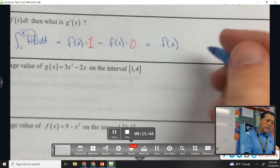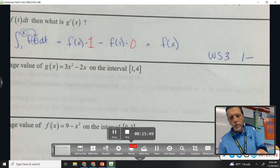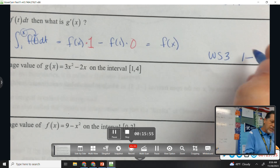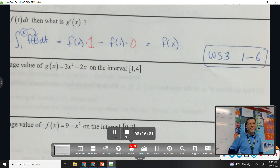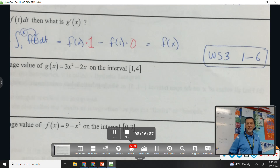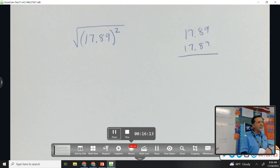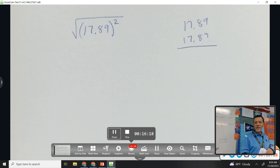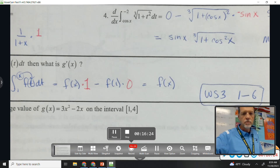The assignment is worksheet three, numbers one through six. That's a relatively easy assignment because all you're doing is plug in the top minus plug in the bottom — don't forget the chain rule. Take the easy route: don't be the student squaring 17.89 and then taking the square root of it. Use the fact that they cancel each other out.